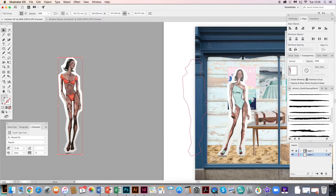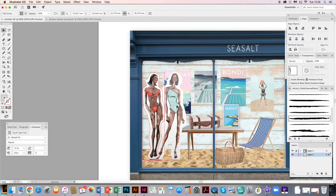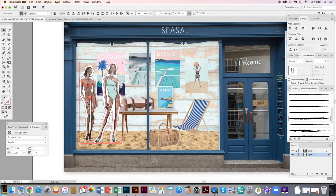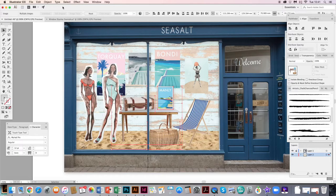I can resize and reposition them as needed. The ladies are currently covering my table, so I either select the things behind them and send to back, or I grab the table and items in front of it and go to Object, Arrange, Bring to Front — so that everything starts to layer up correctly.